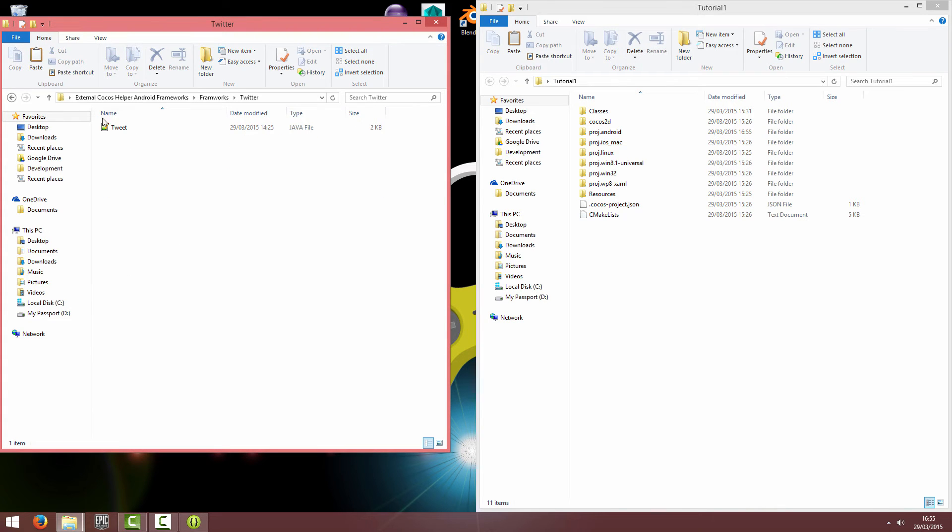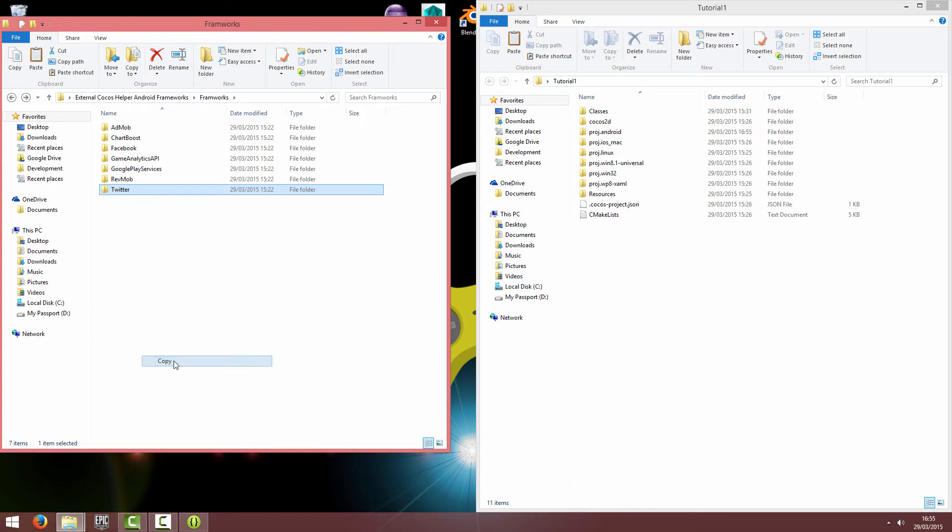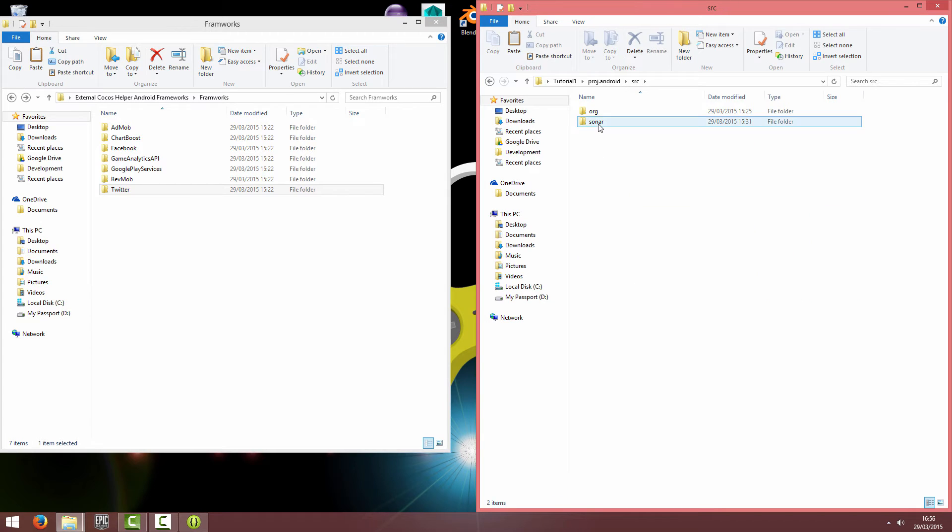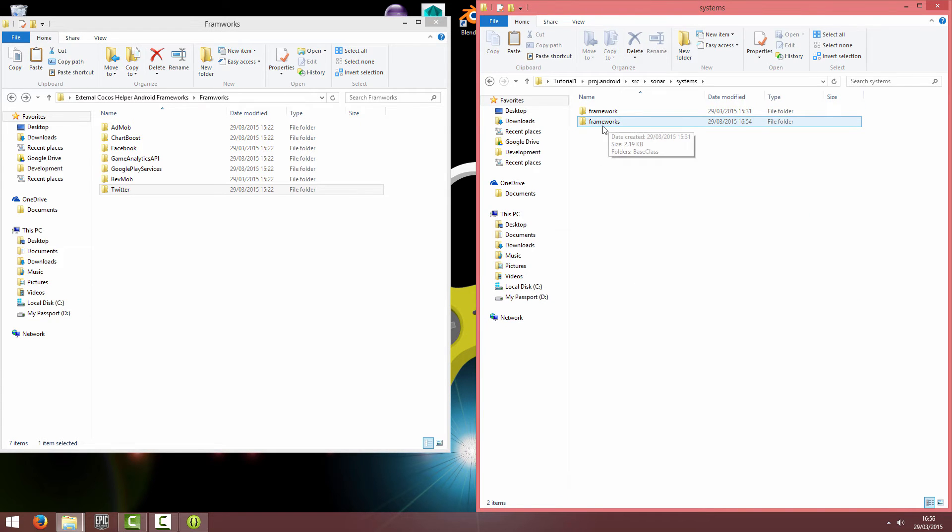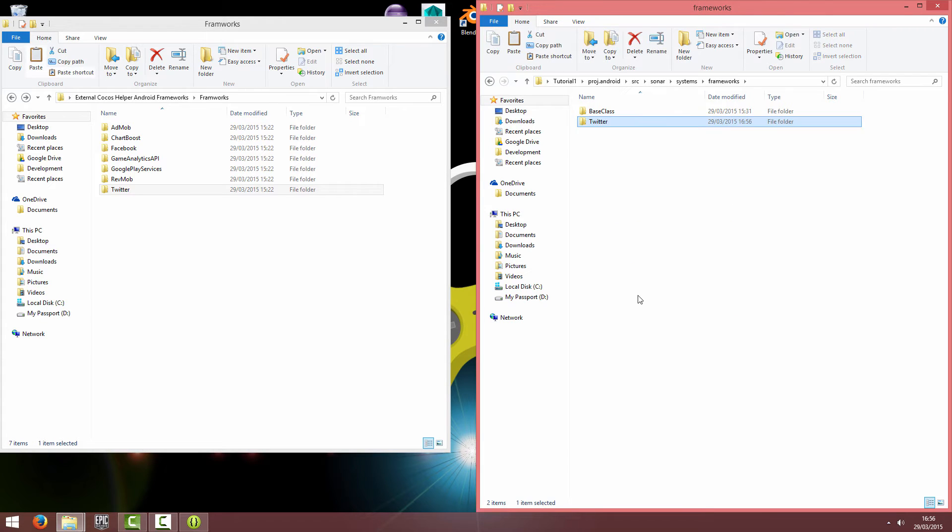Basically, you want to copy the Twitter folder into your Project Android Source Sonar Systems Frameworks and just paste the folder.